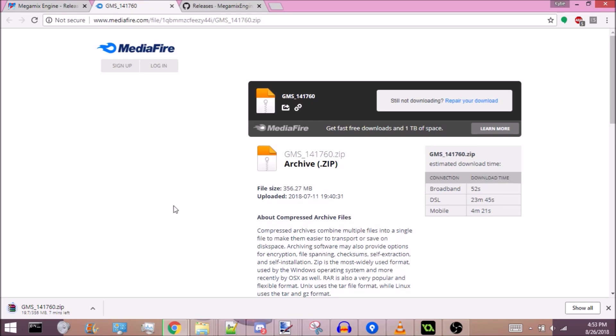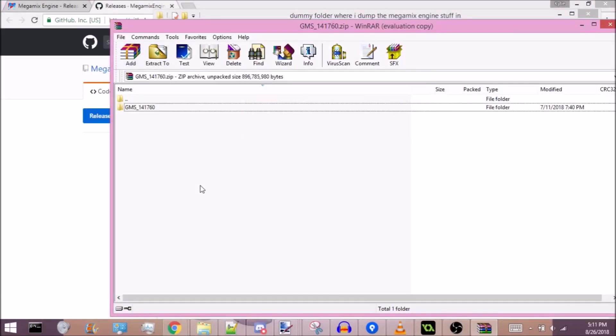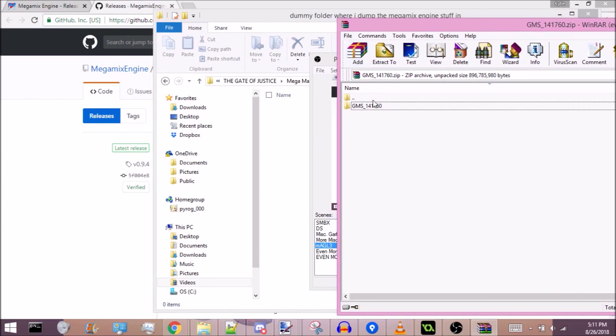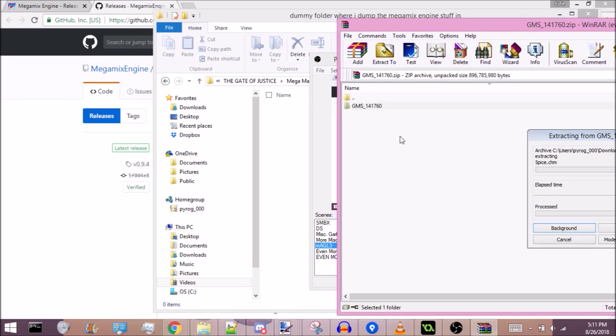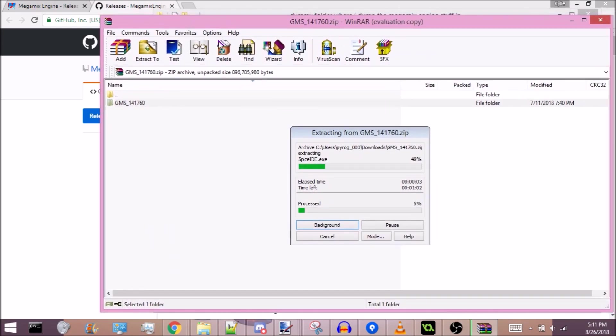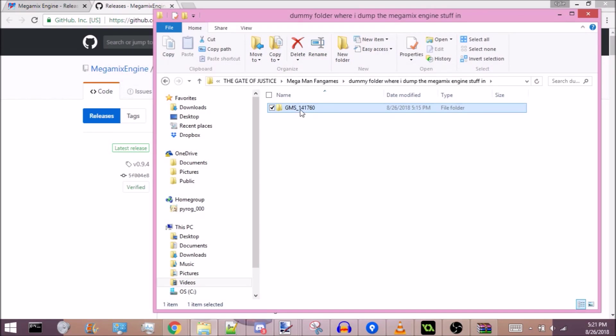Alright, so after 10,000 years of waiting, it's finally downloaded. This is actually the first time I've downloaded this, so I don't know exactly what I'm doing, but just extract this. It's probably gonna take forever because there's a million files. After a while it'll finally extract.